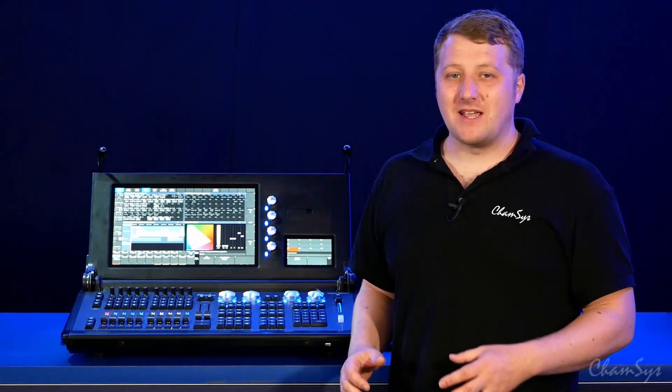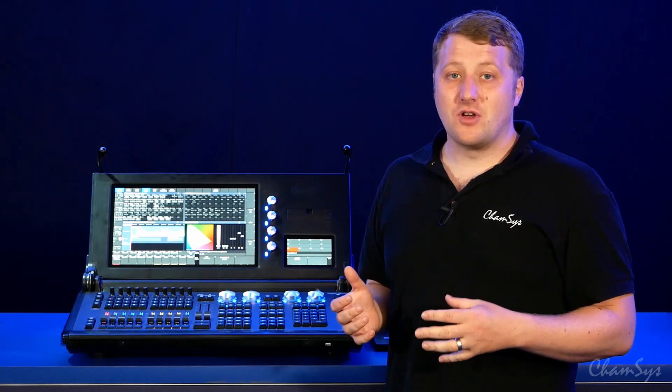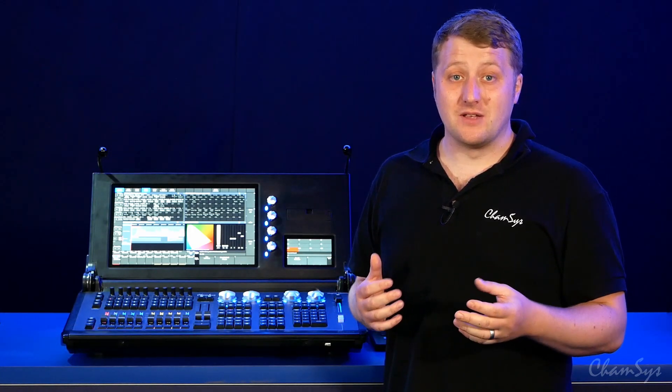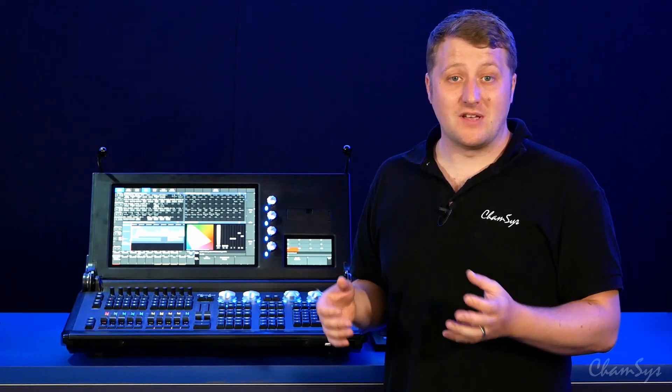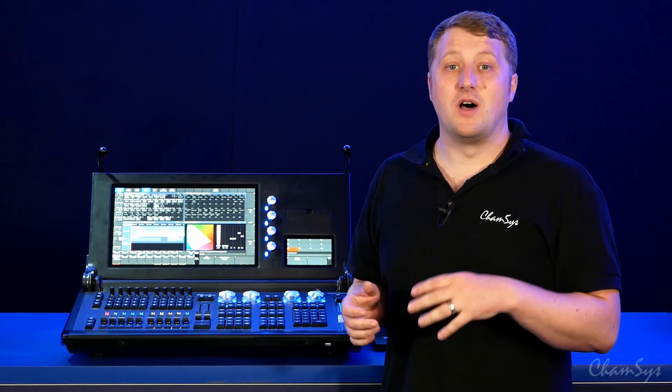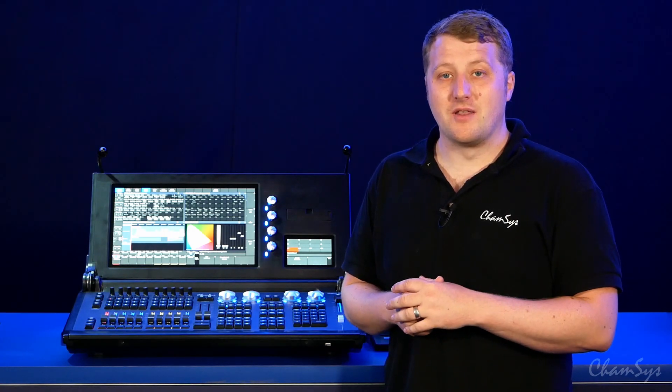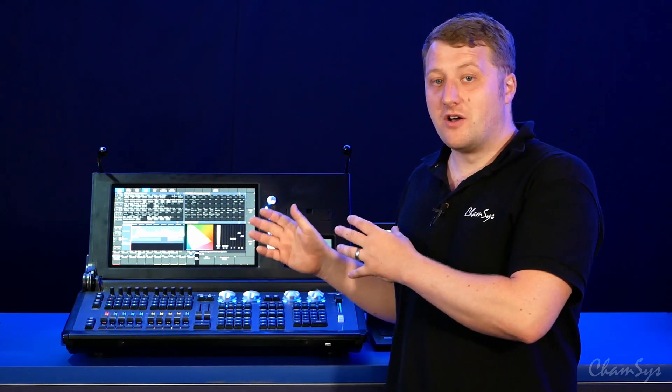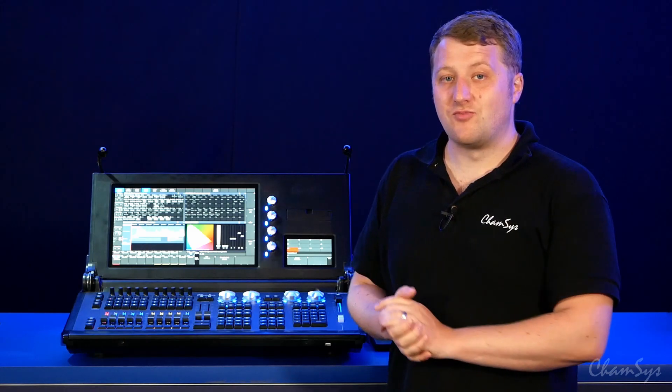In this video we're going to take a look at our net window support for our MagiQ Stadium consoles. All of our current range of MagiQ consoles, including the compact series MQ50, 70, 80 consoles, also support our multi-window client, but they work a little bit differently on our Stadium series products.